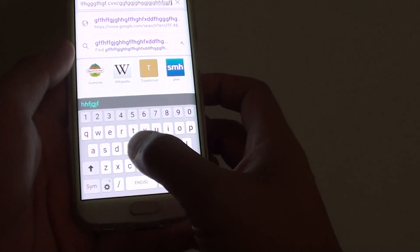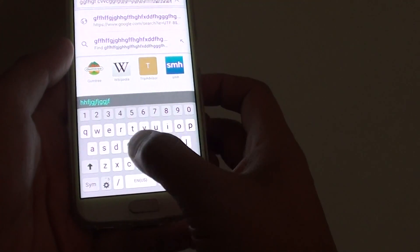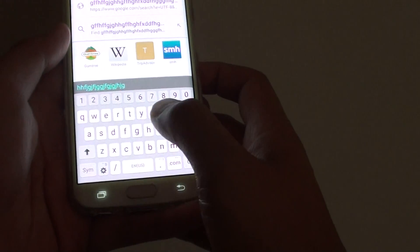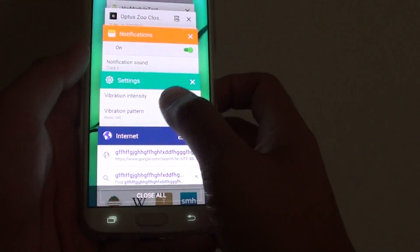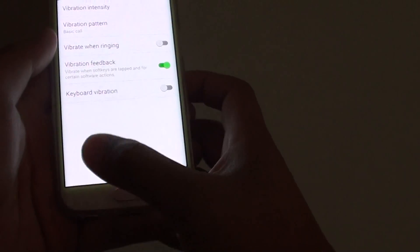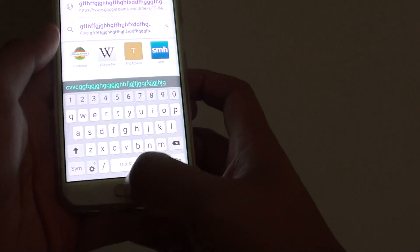When you tap on a key, you will feel a soft vibration on the phone. By turning it off, you will not feel any more vibrations when typing.